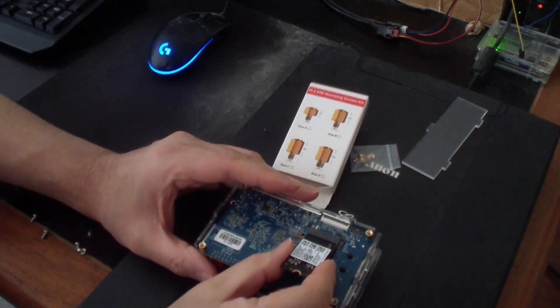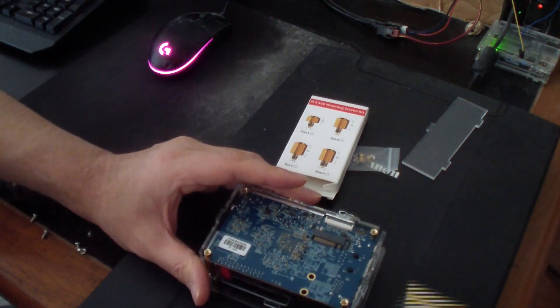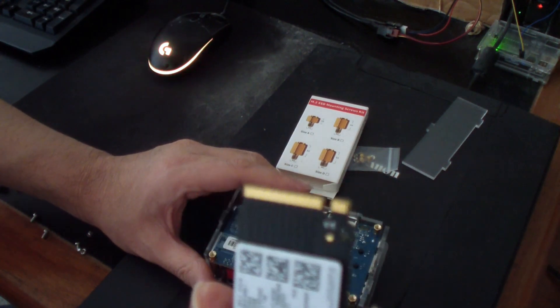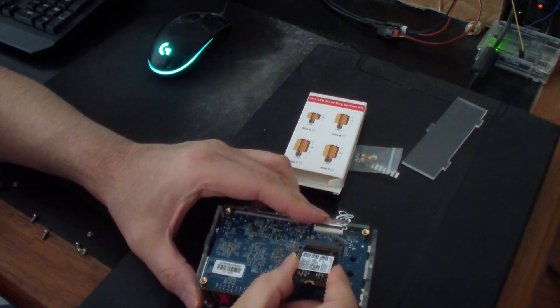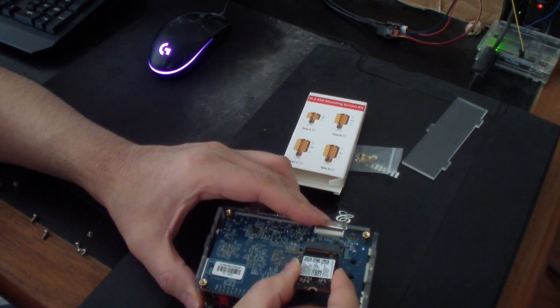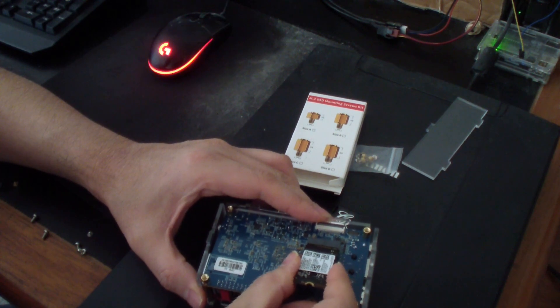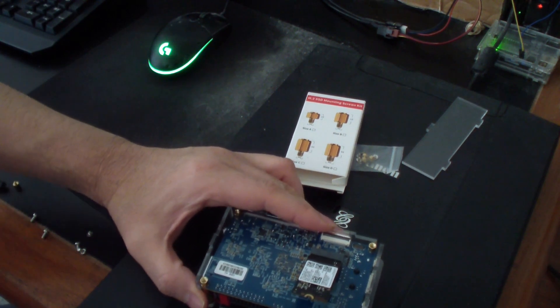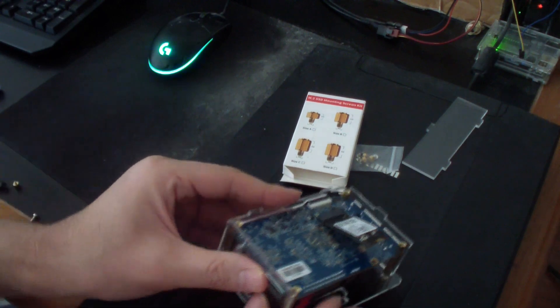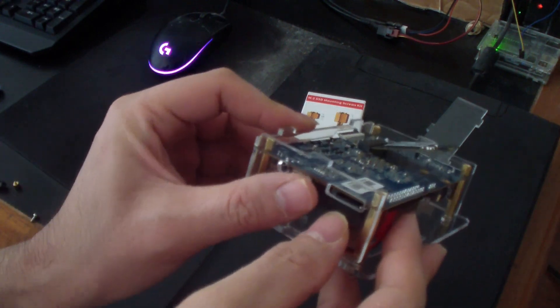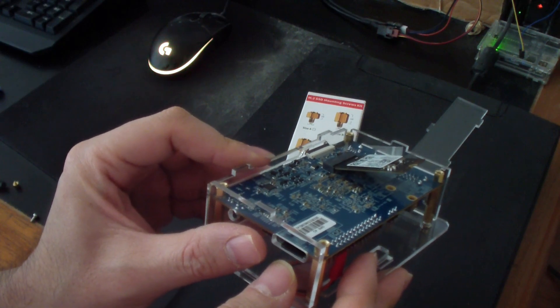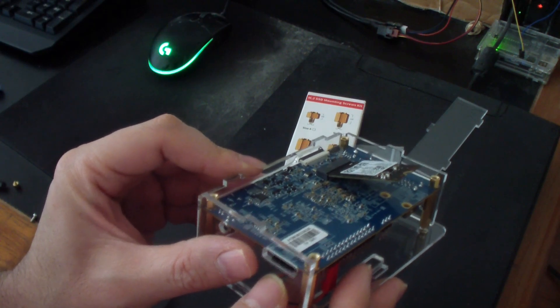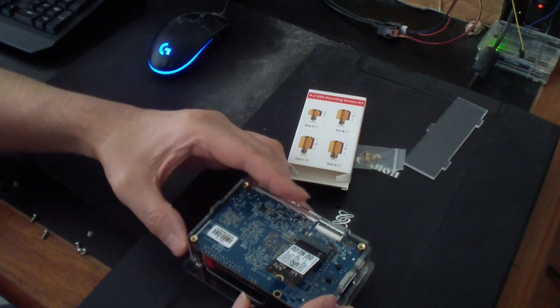So to get the M.2 drive in, I think you've got to get it in at an angle like this. Push it in at an angle, it looks like maybe 35 degrees or 40 degree angle like that.